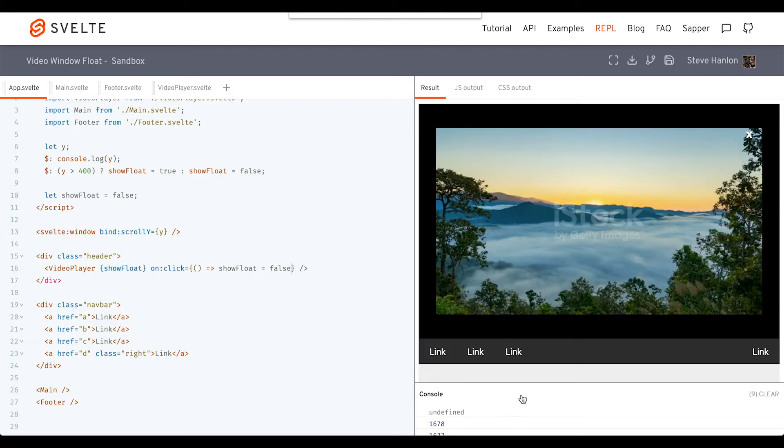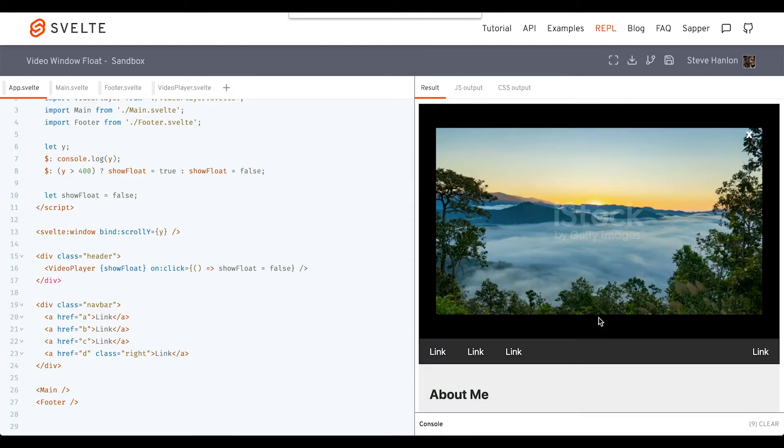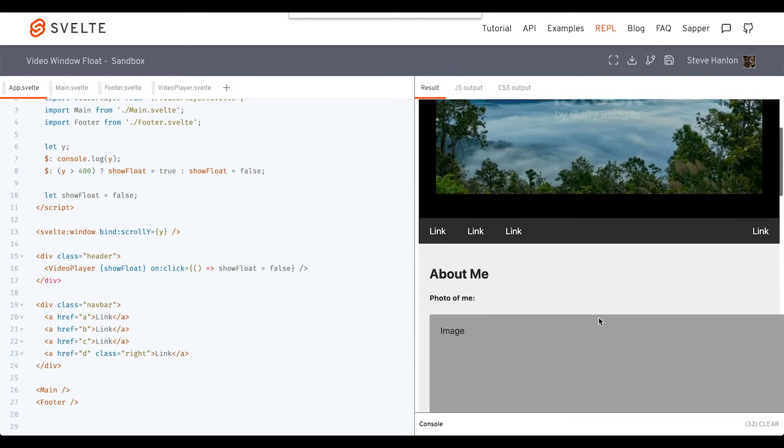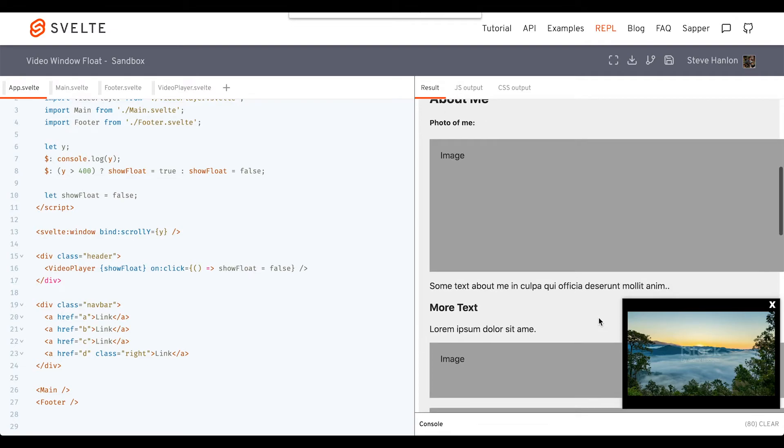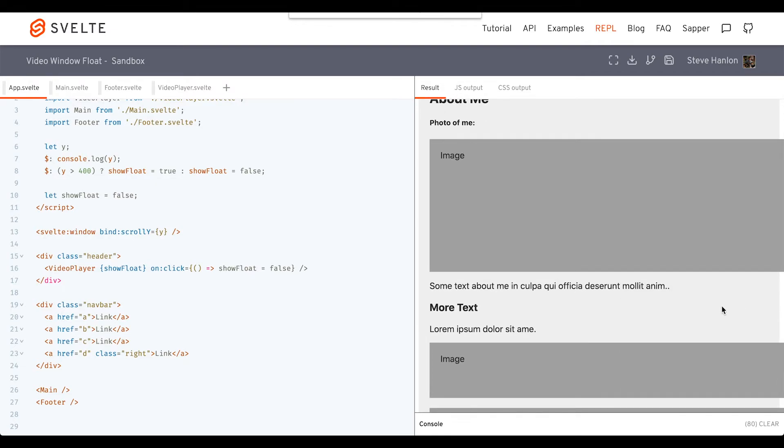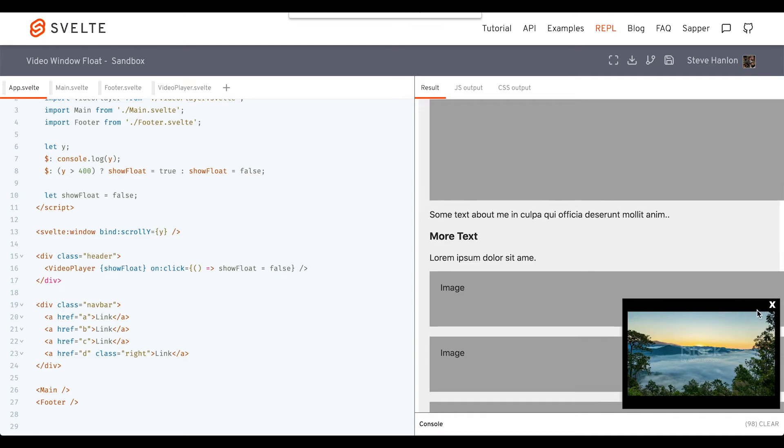So now when we start at the top, we scroll down, video player shows up. If I click it, it disappears. And then I start scrolling, and uh oh, it keeps coming back again.